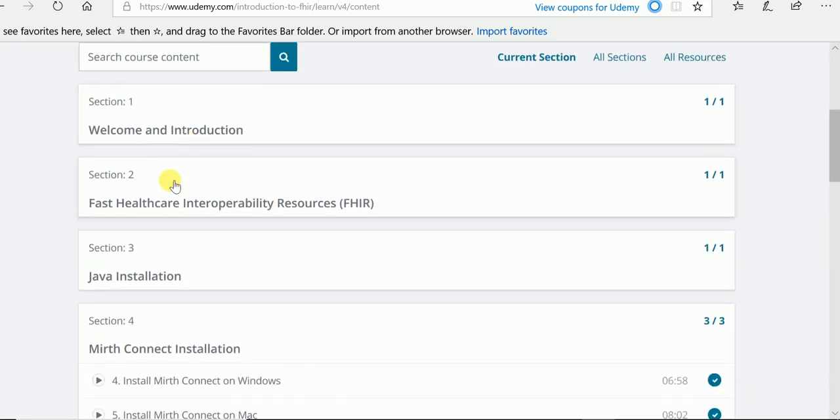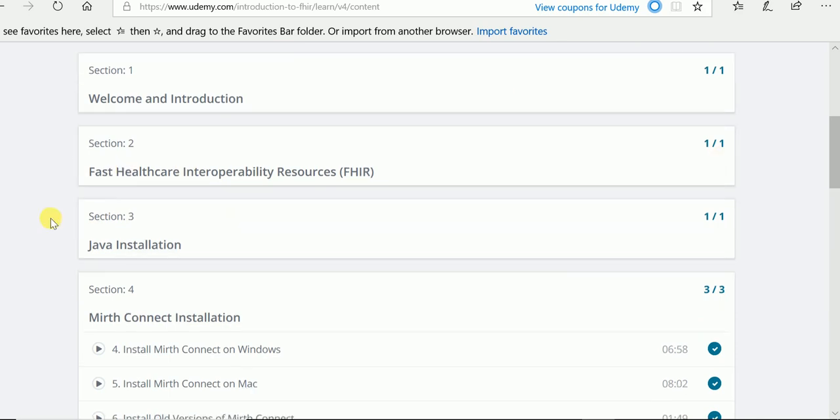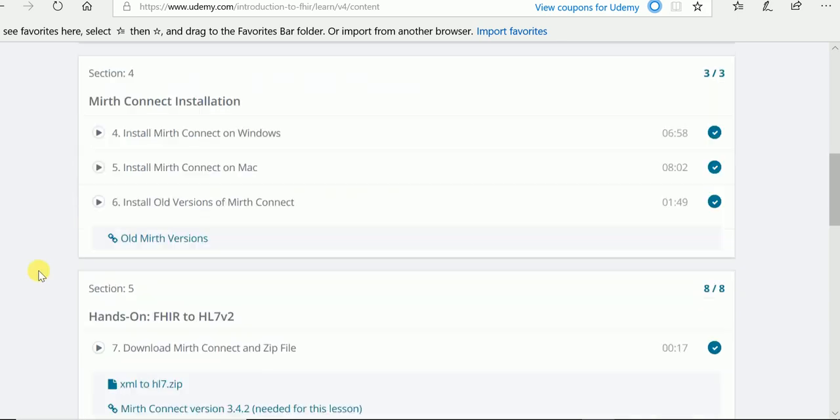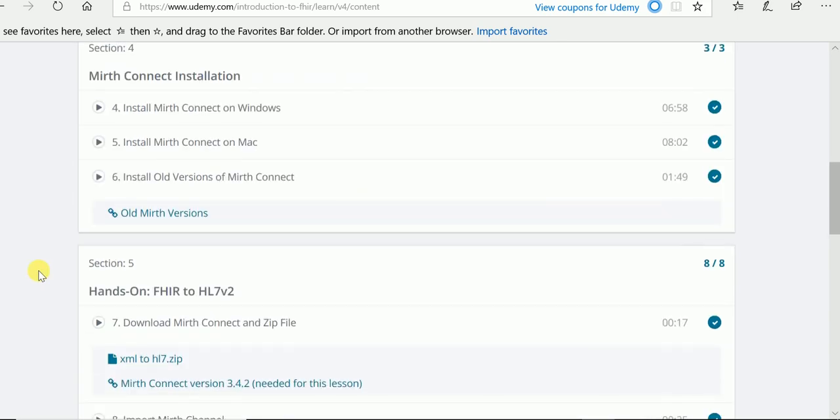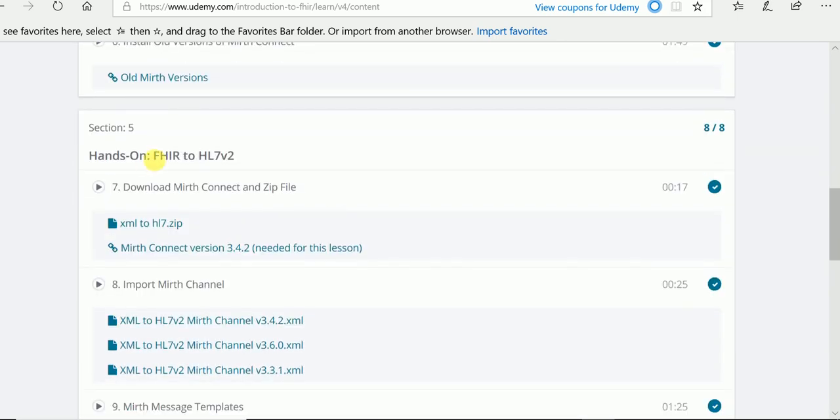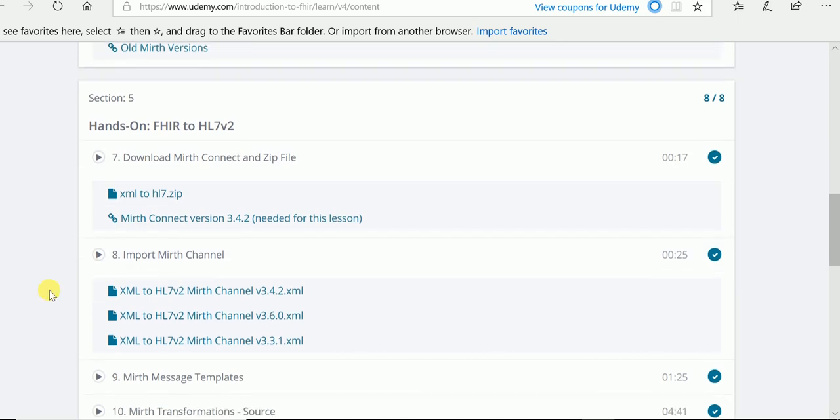Here are the sections: welcome and introduction, a quick explanation of what FHIR is. I'll show you how to install Java. I'll show you how to install Mirth Connect so that you have Mirth Connect. And then I'll show you how to do FHIR to HL7 version 2.